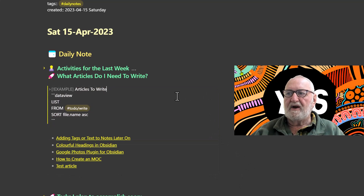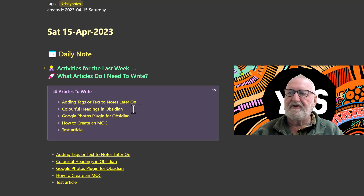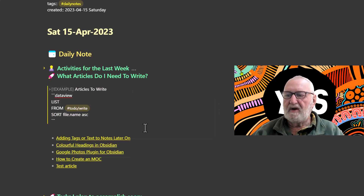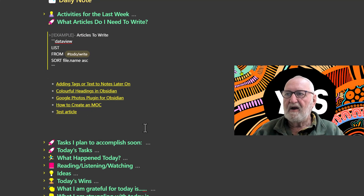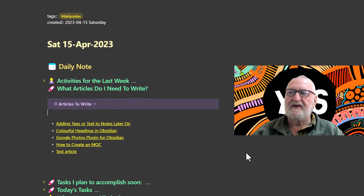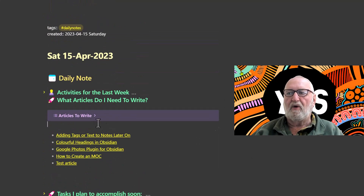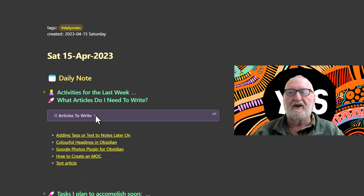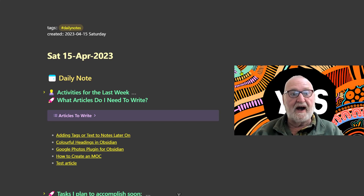You can see the callout displays in full. If I don't want it to display when I open the note, all I need to do is go after 'example' and add a minus sign, then close the note. It's no longer displaying in full — I have to click it to expand it. That's useful if you've got a lot of content in your callout: you can collapse it down to keep things tidy. That's our first example for articles to write.